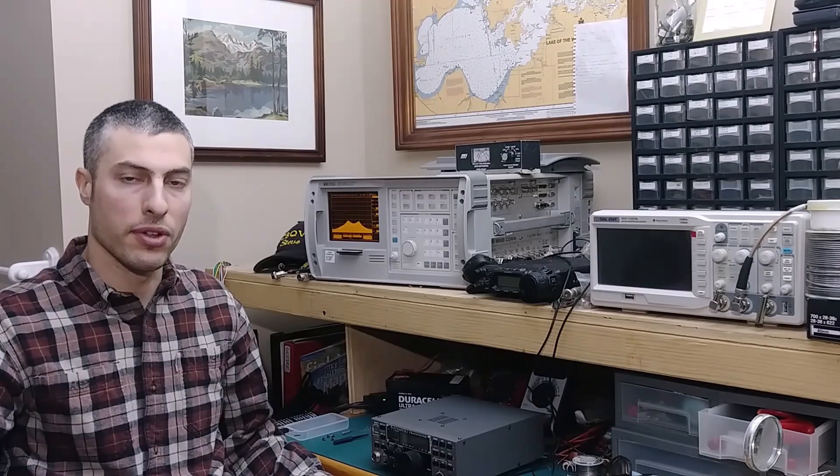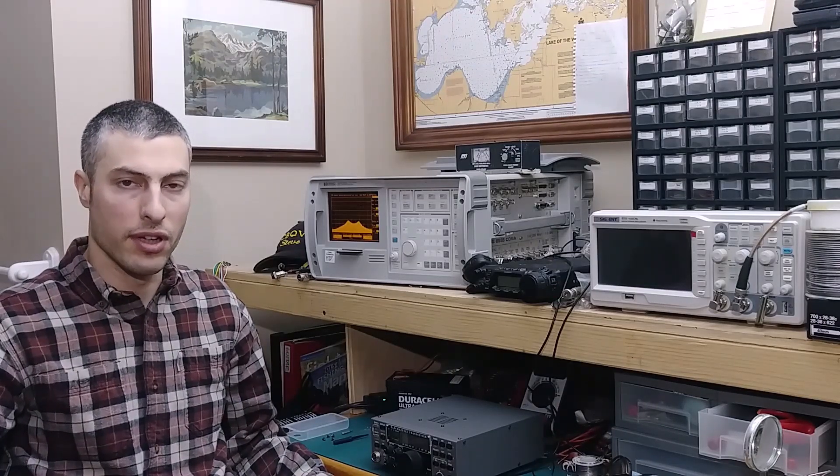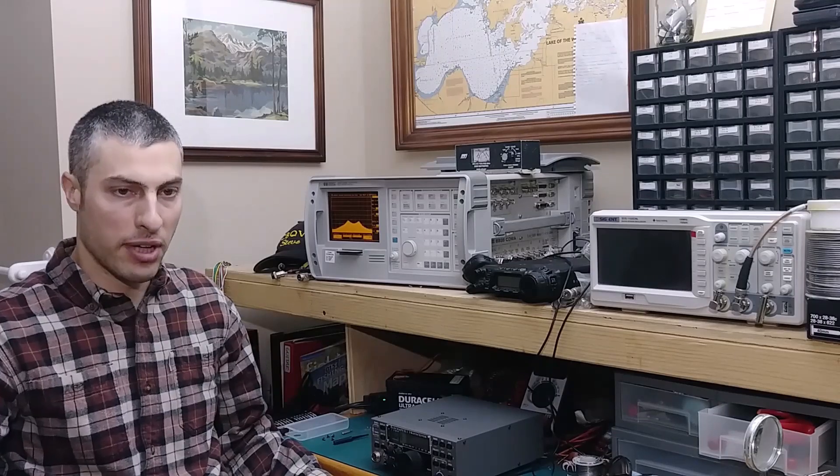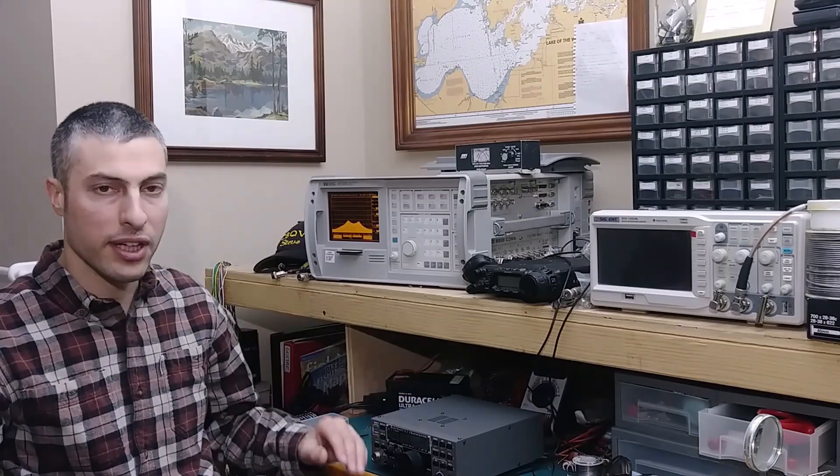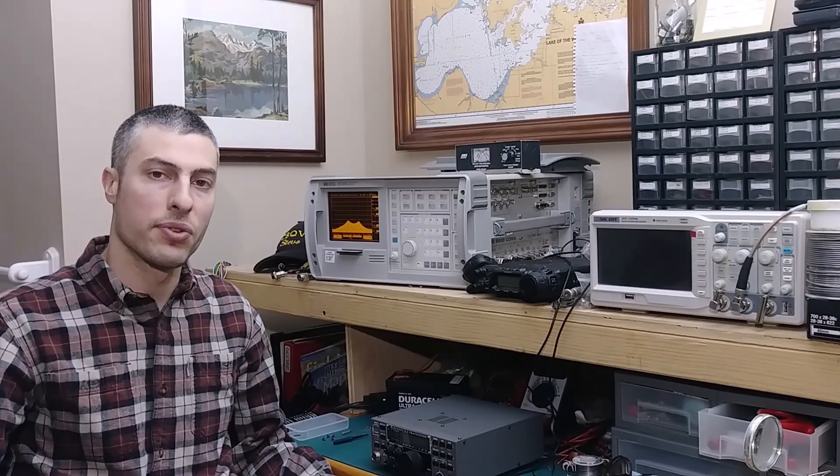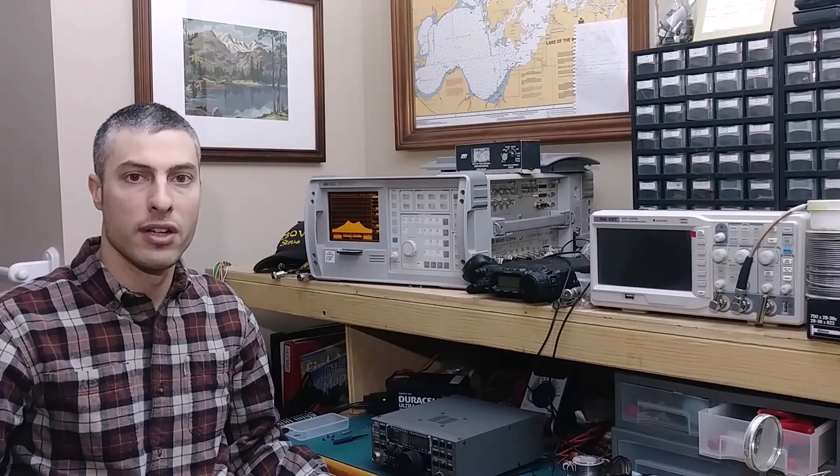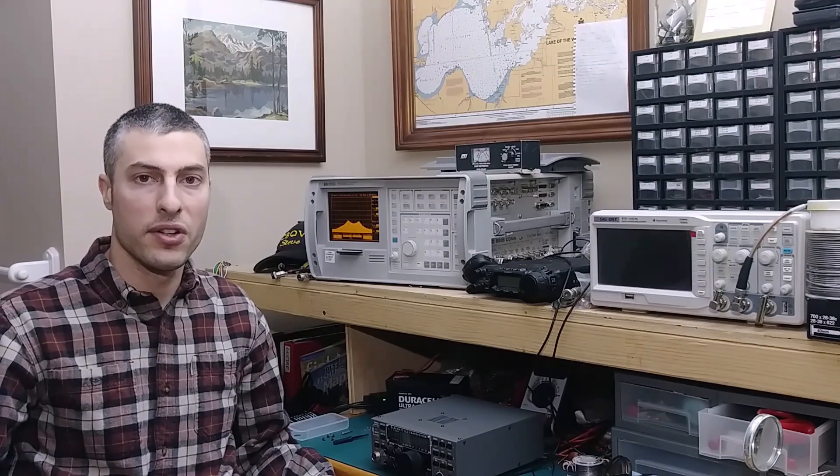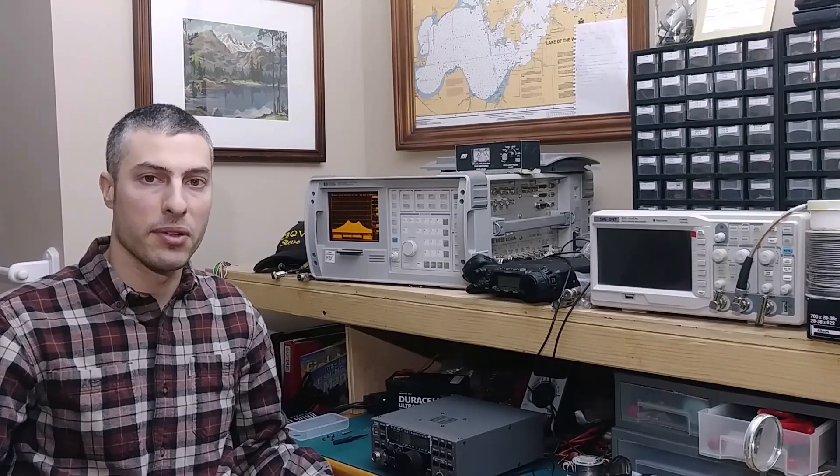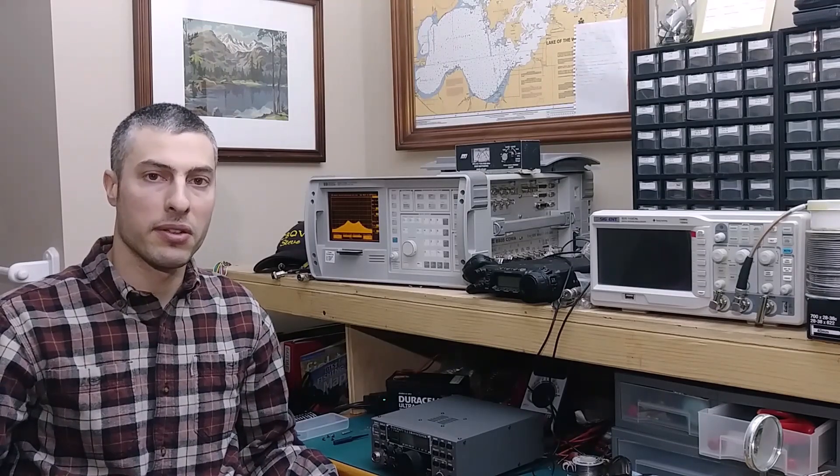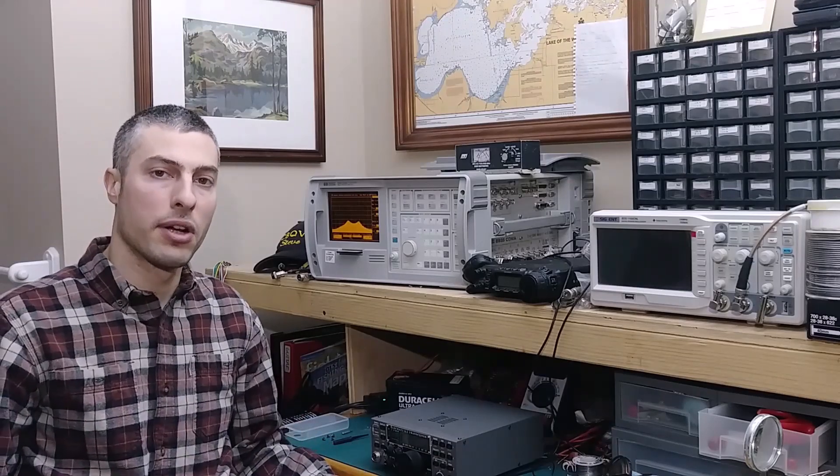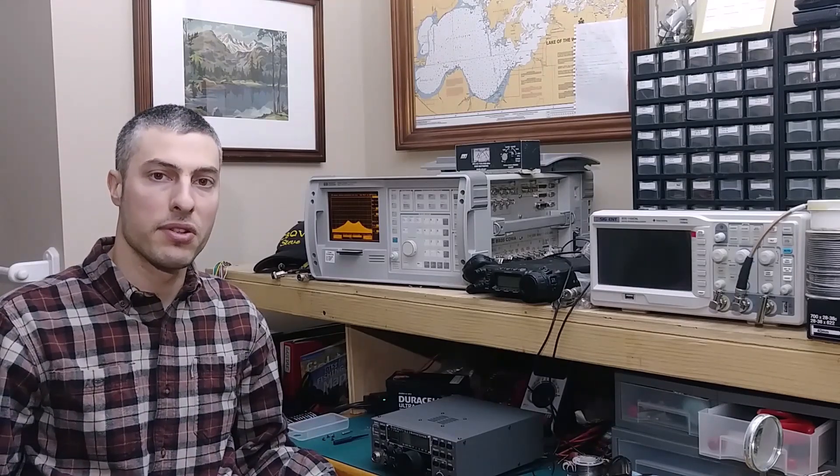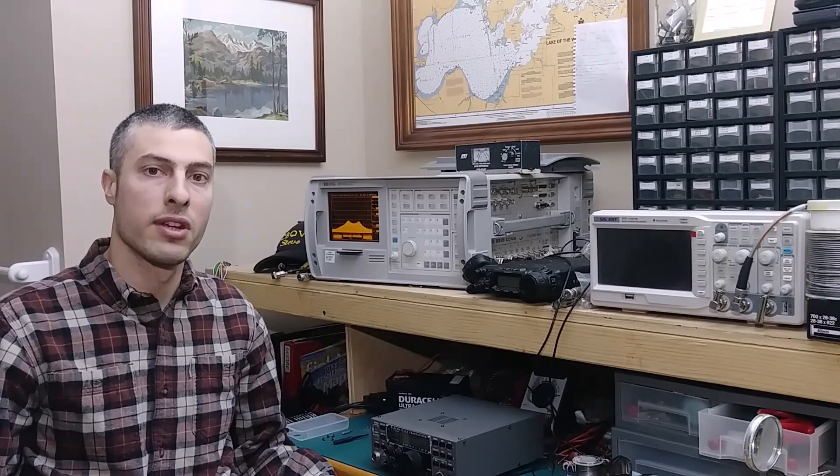That wraps up this episode of QRP to QRO. Video number five, how to tune the bandpass filters in an Elecraft K2 with the use of a tracking generator and a spectrum analyzer. These radios have been out for a long time, and there are multiple methods on how to peak the filters. However, this method allows you to visualize the shape and better optimize that performance to how you use your radio.